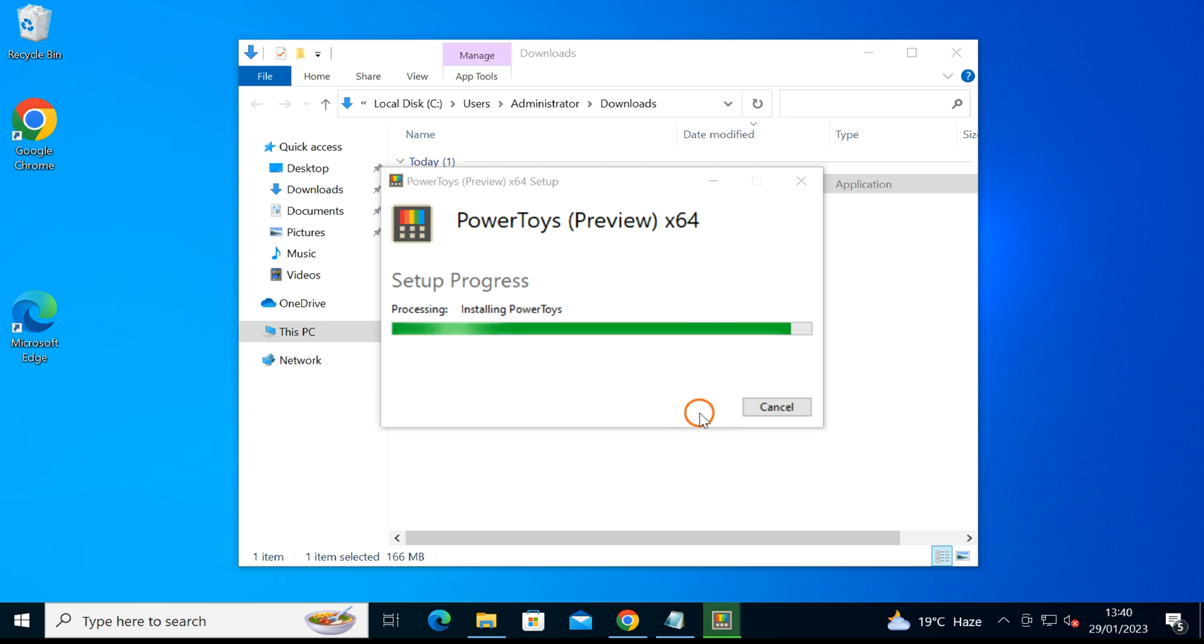After installing it on your PC, launch the PowerToys application. PowerToys is made by Microsoft itself.